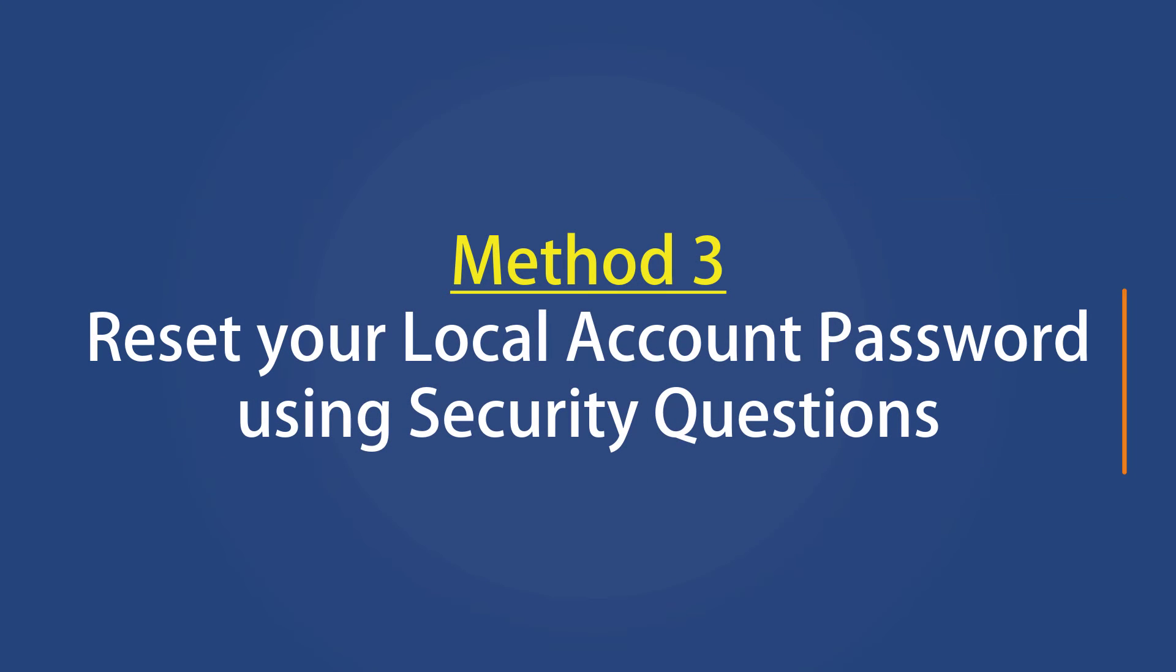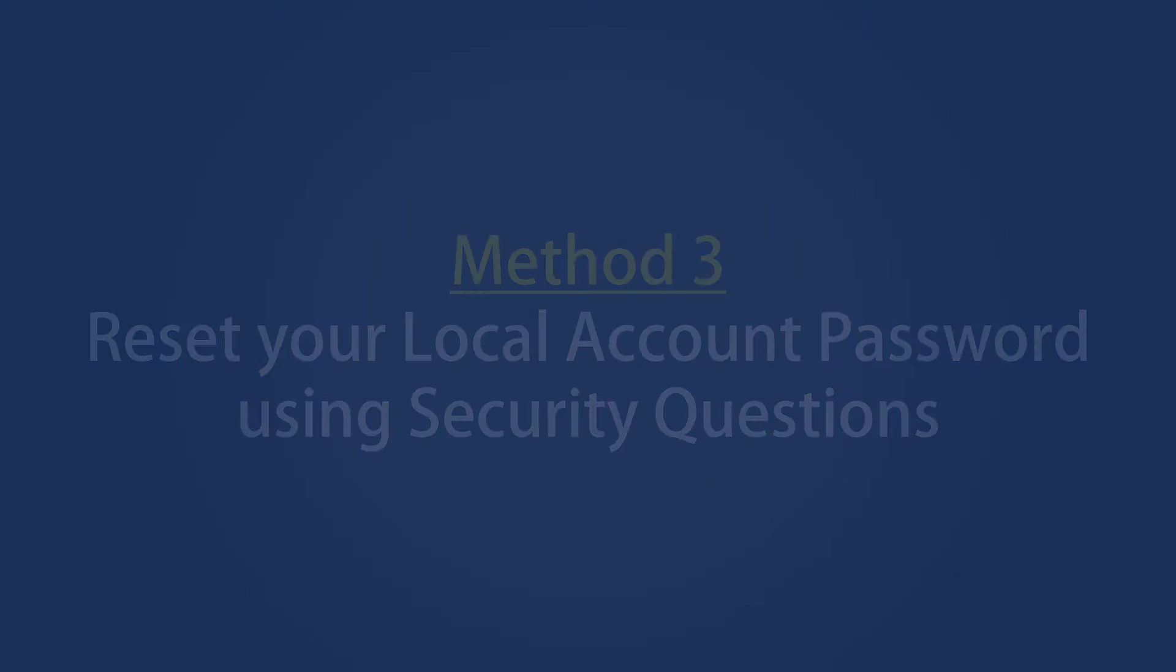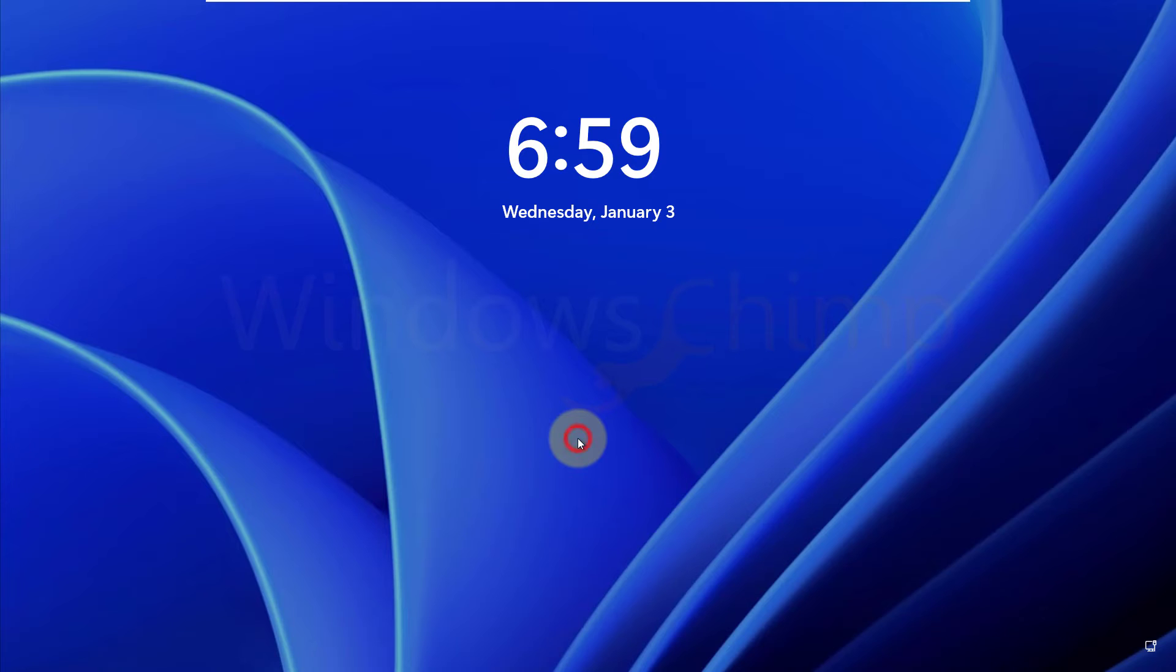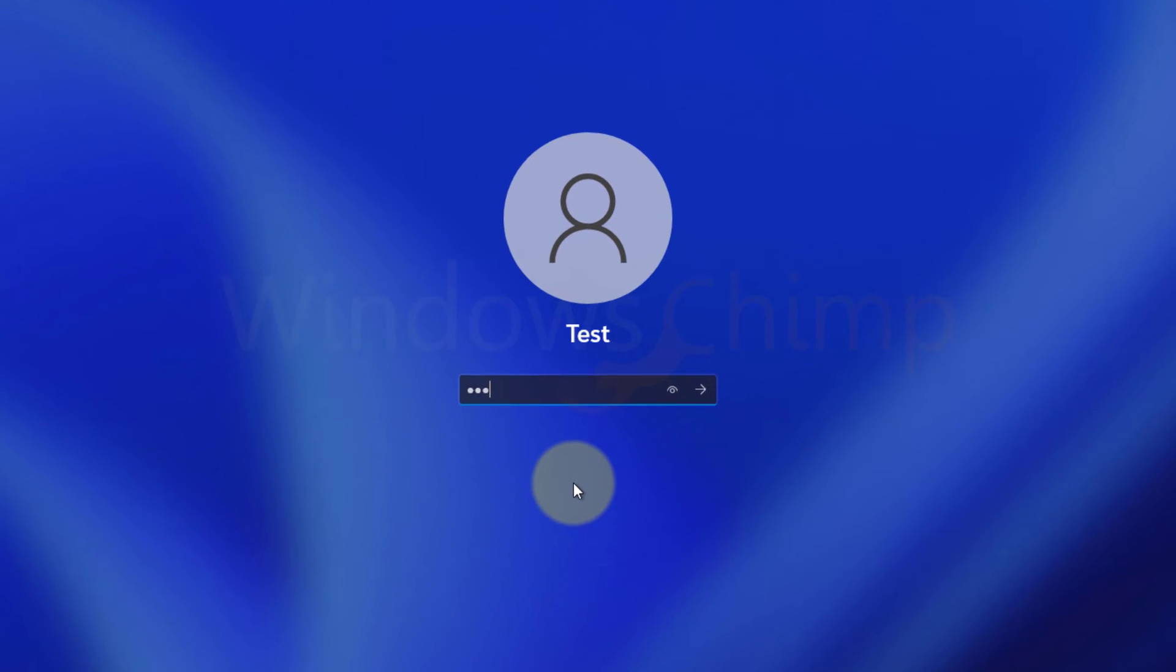Method three, reset your local account password using security questions. If you are using a local account to sign into your Windows 11 PC, you can reset the password using security questions. Start your PC, enter any password that you remember.